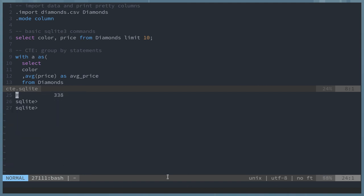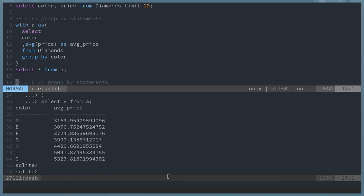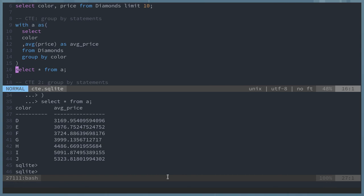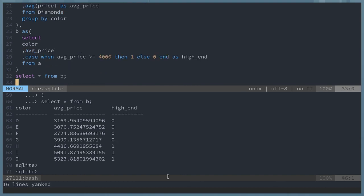In the first common table expression, I just show pretty much what a CTE is. CTEs start with a with statement. So I have with A. Everything within those parentheses are operations on the data frame. And then I can select a star from A.